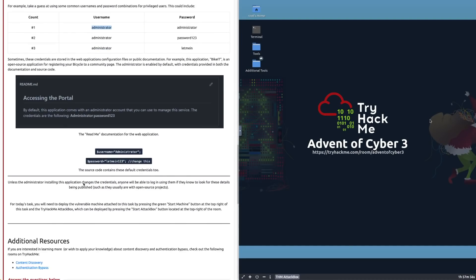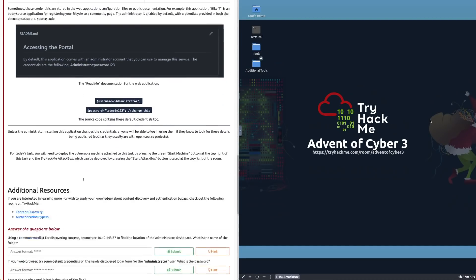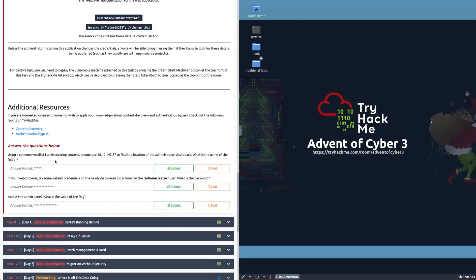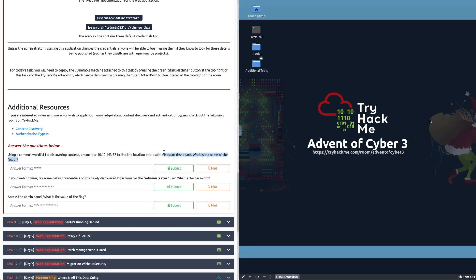It gives us examples and there are some automatically installed on the Attack Box. It gives us advice for default credentials—try the username administrator and password administrator, or password123, or letmein. Look for readmes. You can see these are the questions we've got to answer: first, enumerate this IP address to find the location of the admin dashboard, try some default credentials, then find the flag.